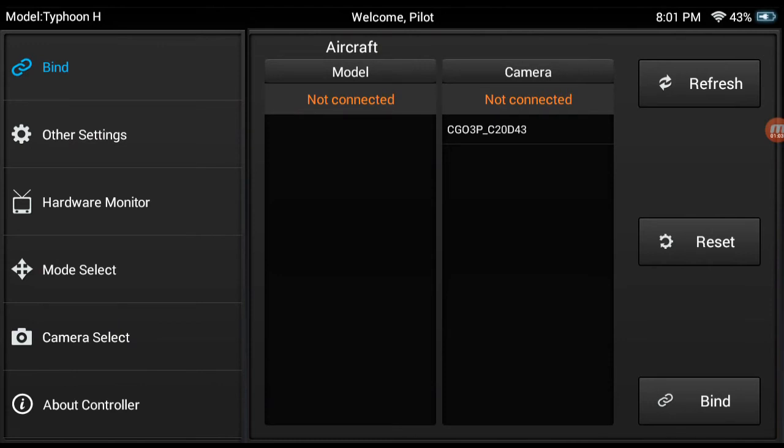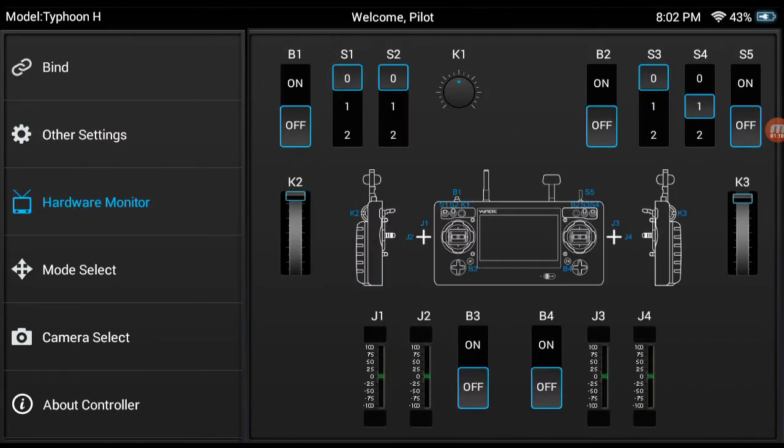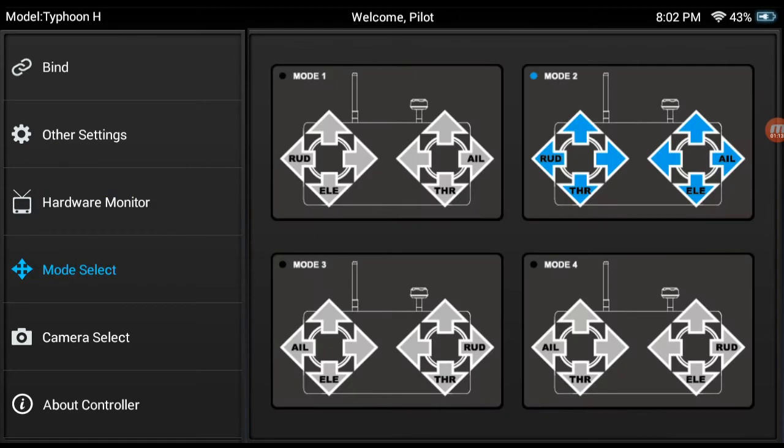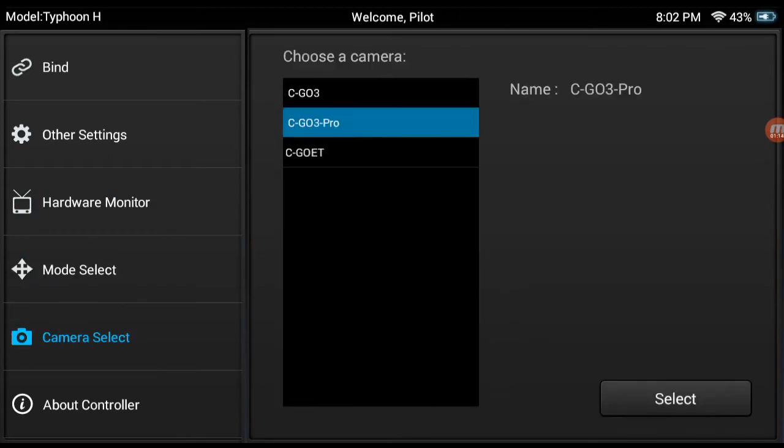I see RealSense modules appeared here now. Hardware monitor looks the same. Mode select the same.